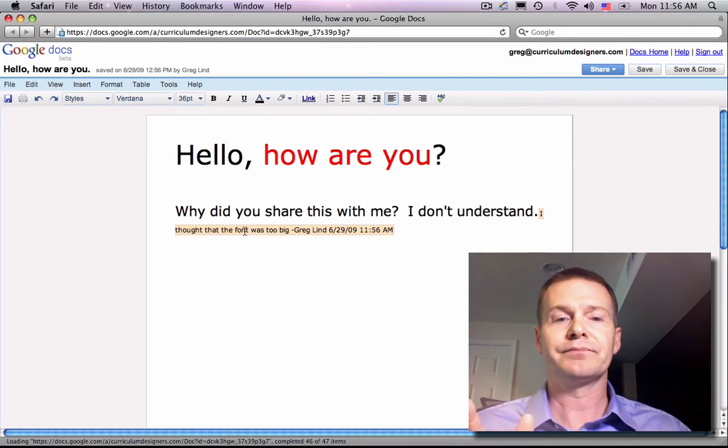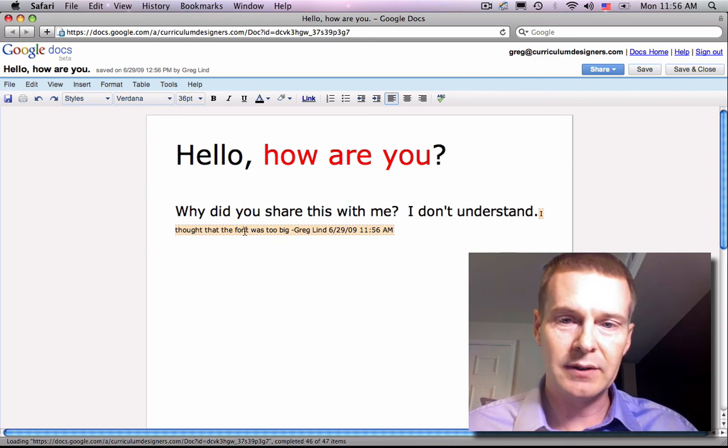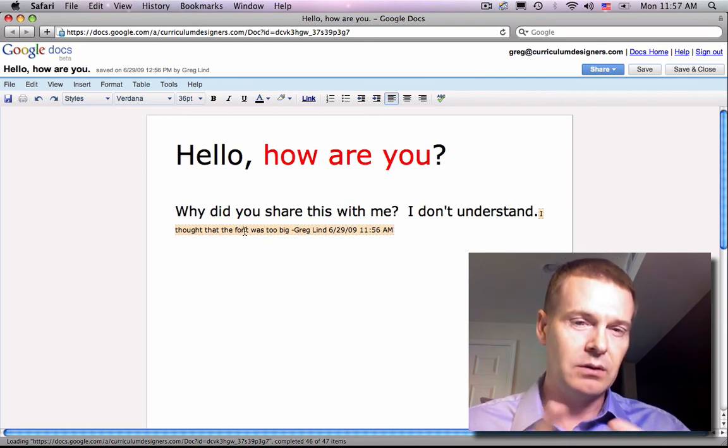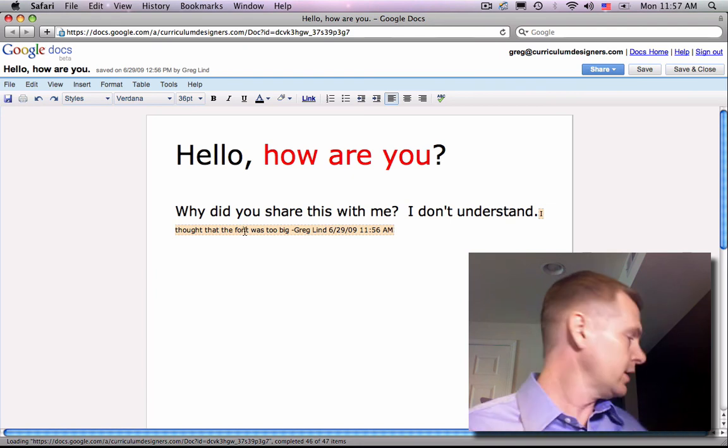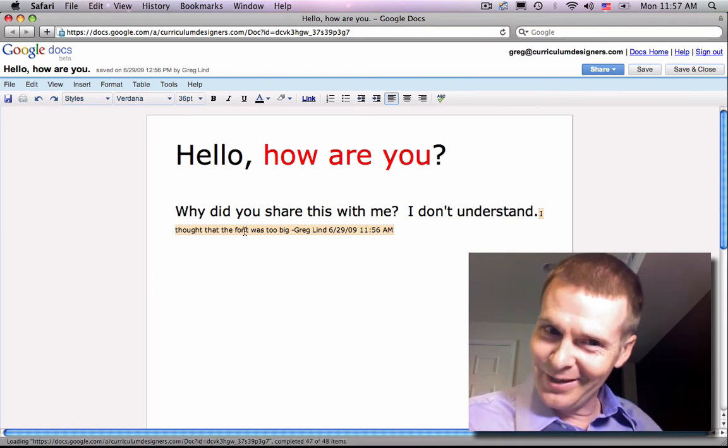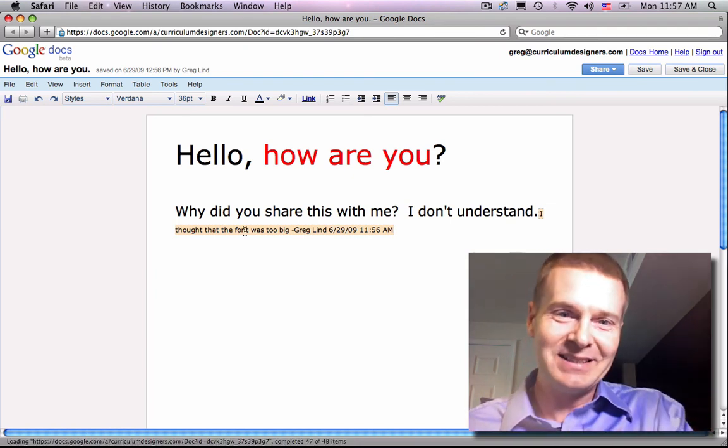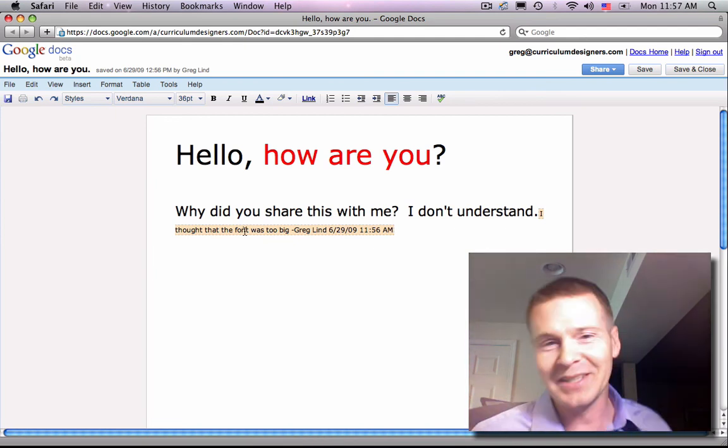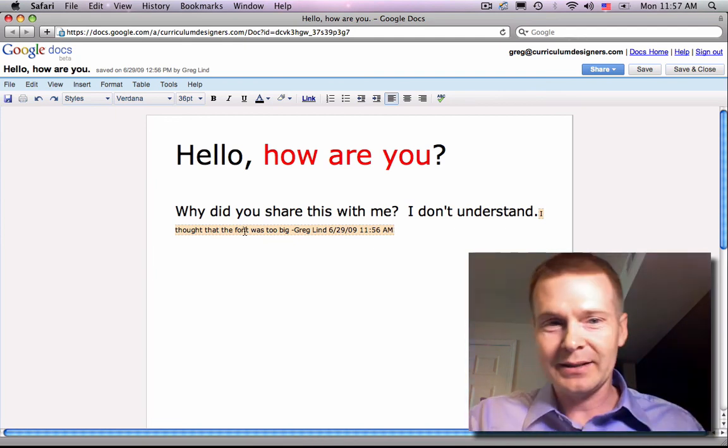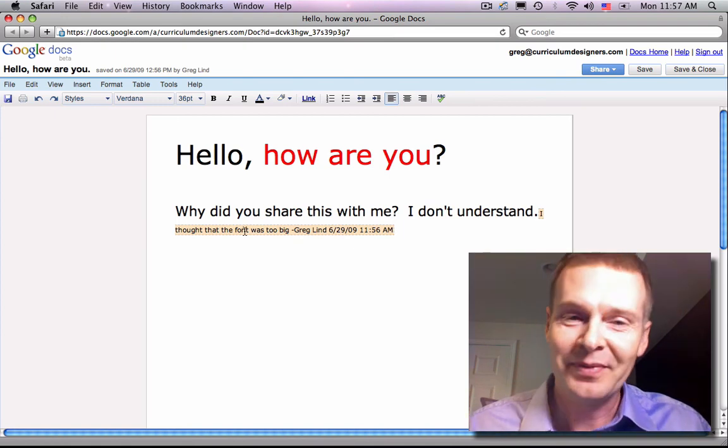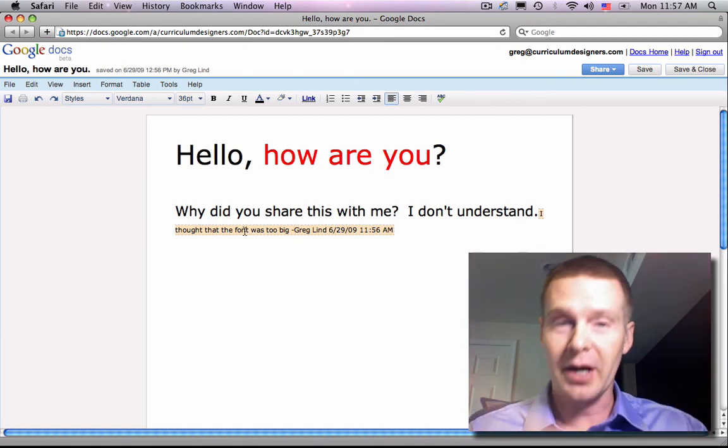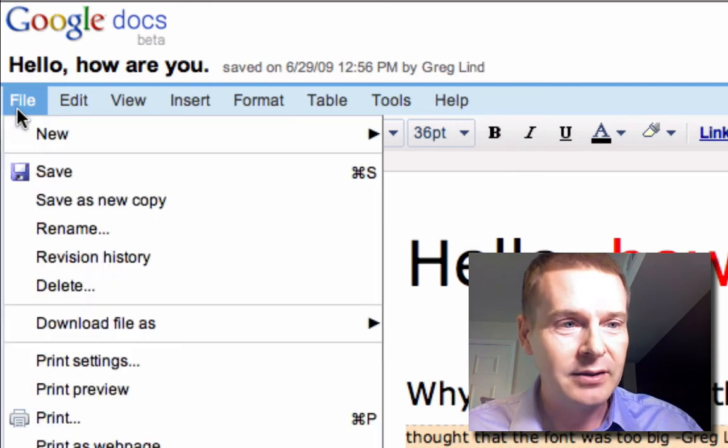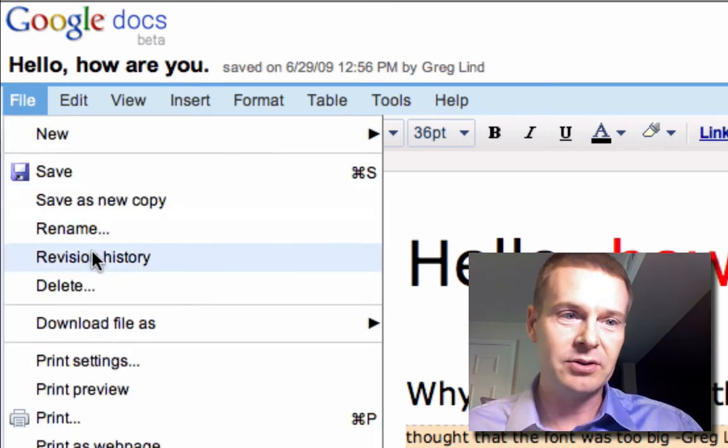Now, check this out. If, at some point, you're maybe concerned about, well, what if the person over there deleted this or changed it to purple or something, and you don't like that and you want to go back to red, I don't know. And you're worried about overwriting each other's information. Well, check this out. Revision history.